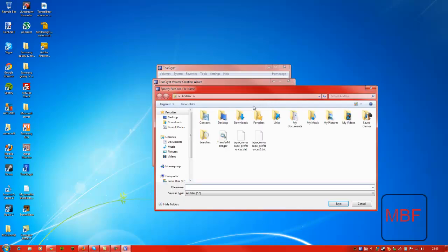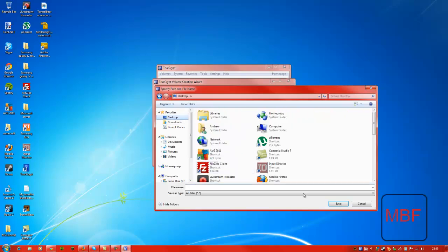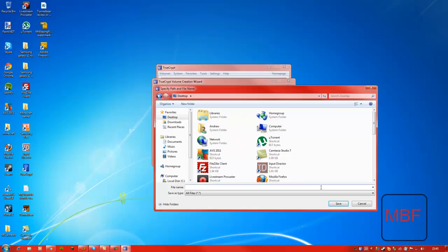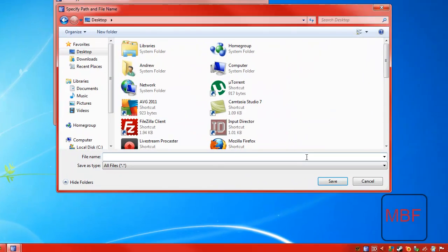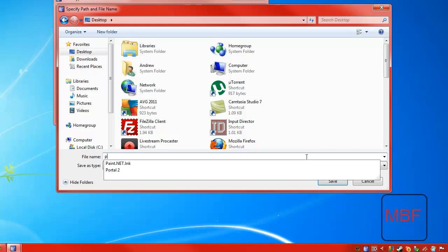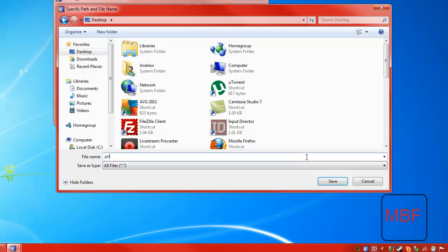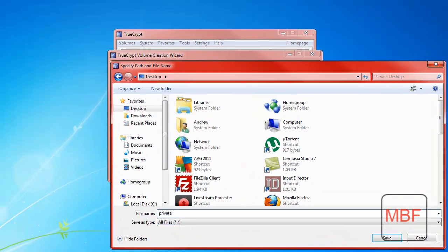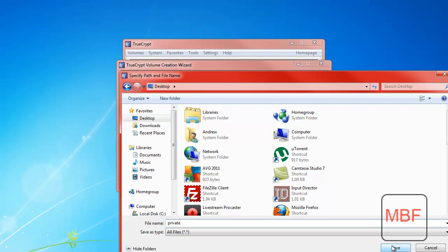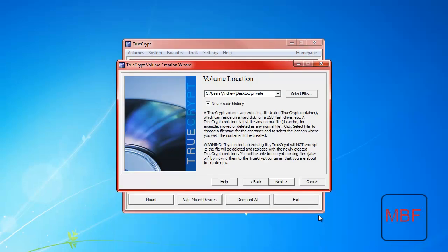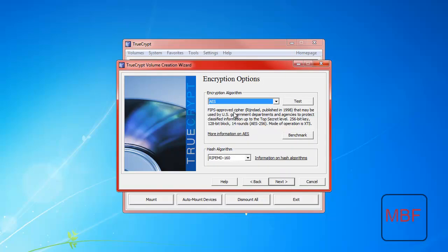And then you can select a file that you want to be private. I'm just going to call it private for now, which is very weird, but that's what I'm going to call it. You can make it Never Save History, and you click next.